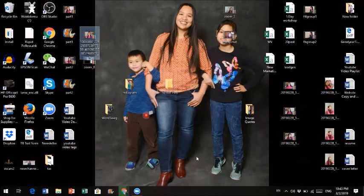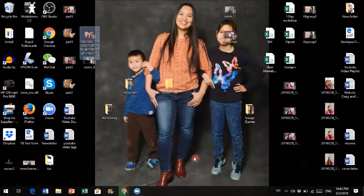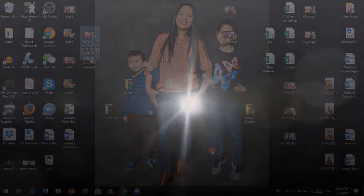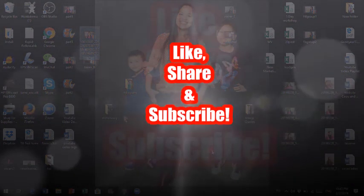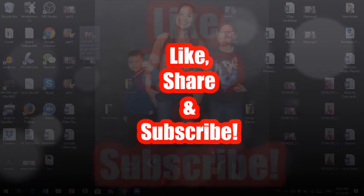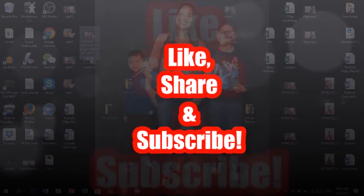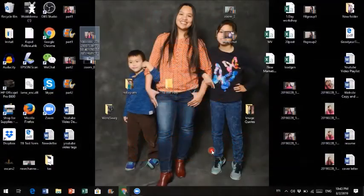So with that being said, guys, that is it. This is Candice from createfreedomwithcandice.com, and this is a quick tutorial on how to download your Facebook Live video. If you like this video, be sure to give me a thumbs up, share this video, and subscribe to my channel. Be sure to check out the top link in the description if you're serious about building a successful business online.